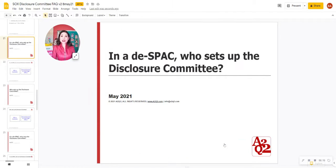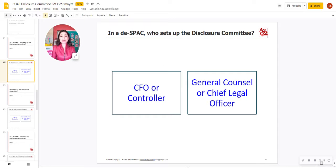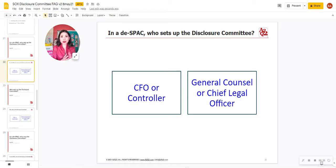The Disclosure Committee setup and formation is really an important task. That's why you want the CFO or the controller teaming up with your general counsel, otherwise known as your chief legal officer. It's such an important function that you want to make sure